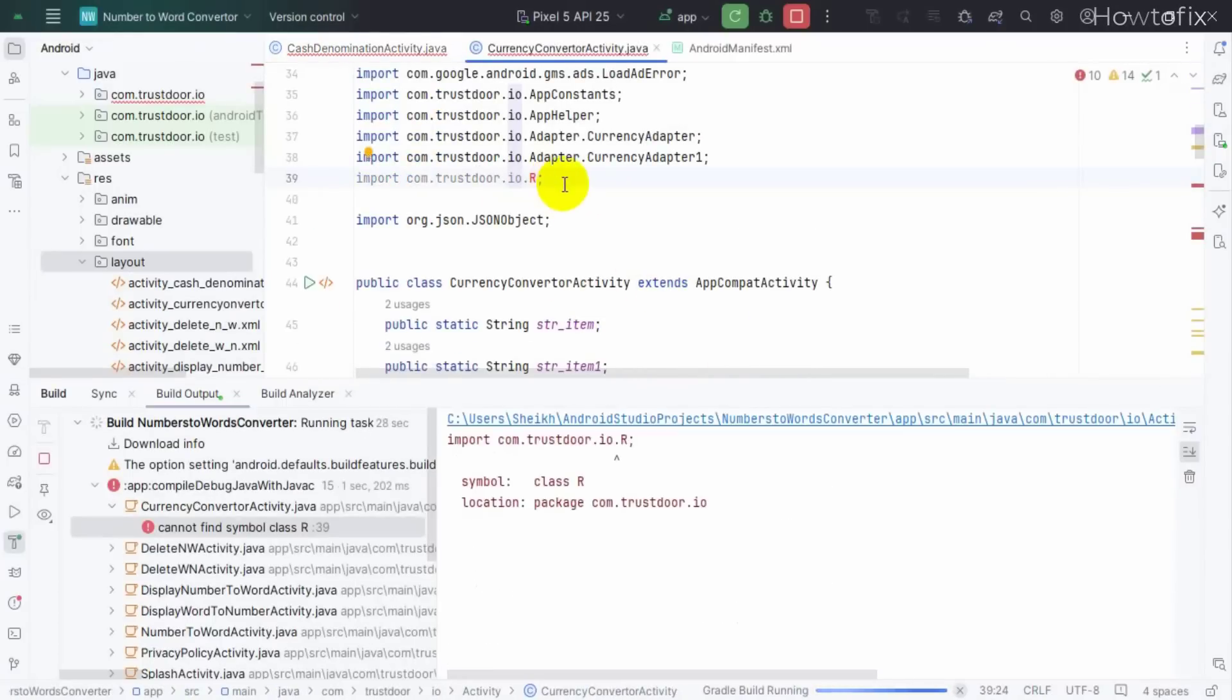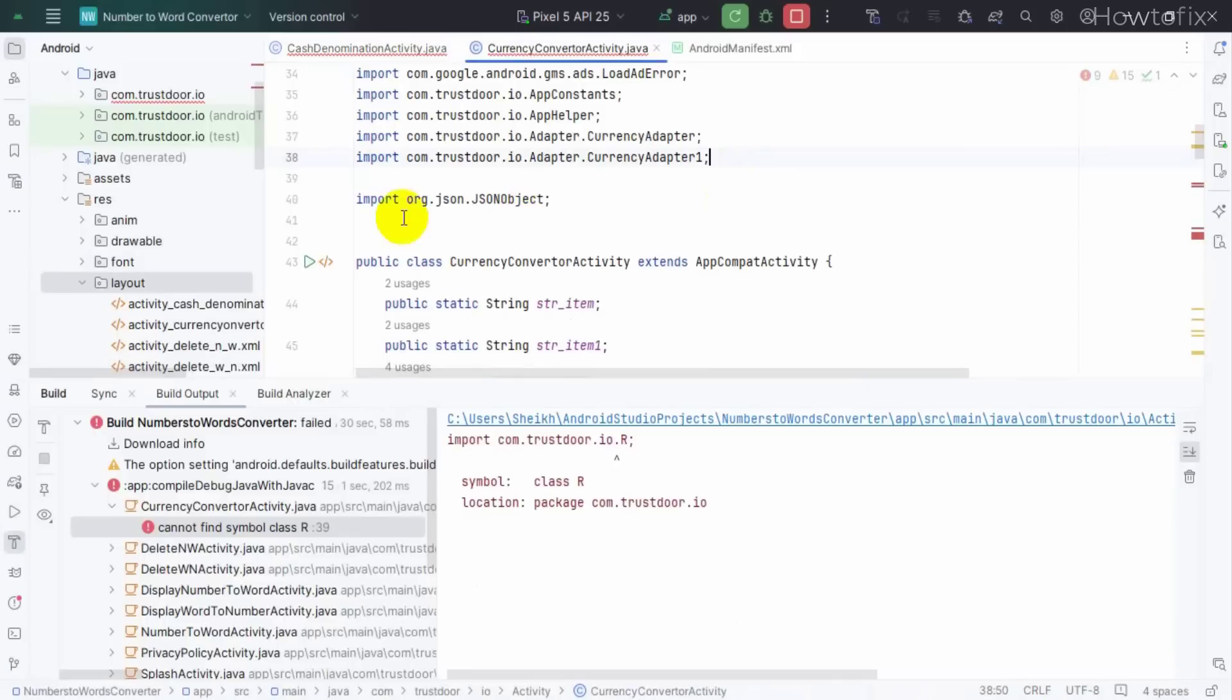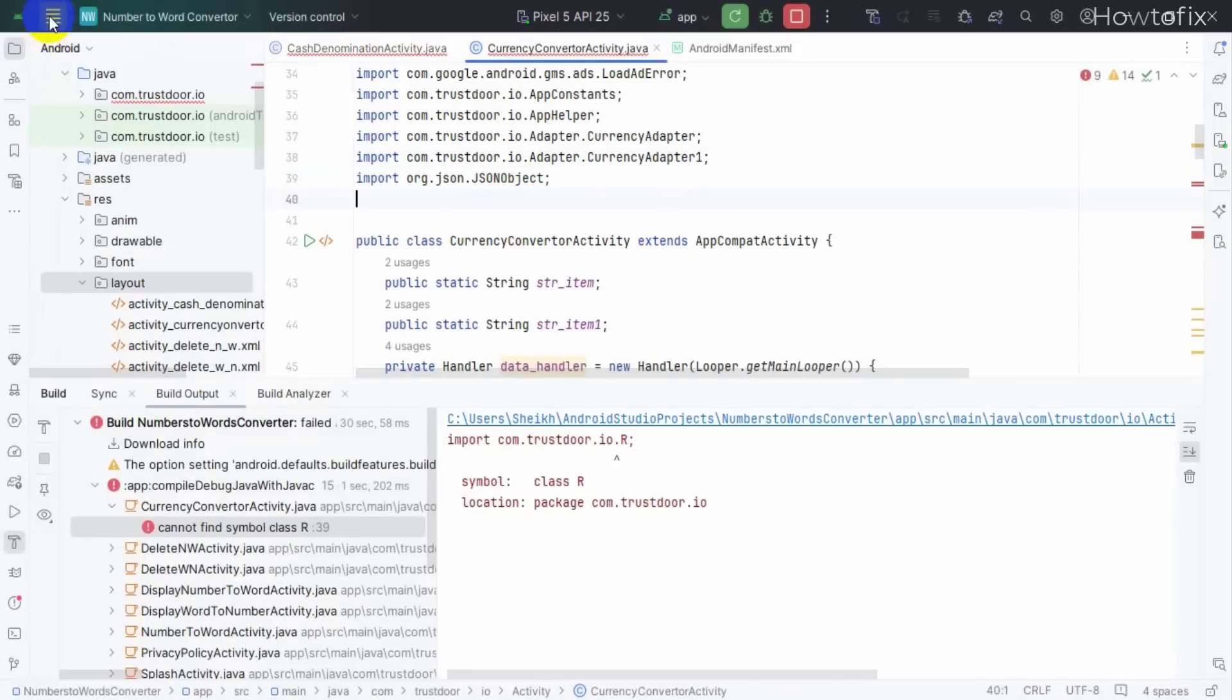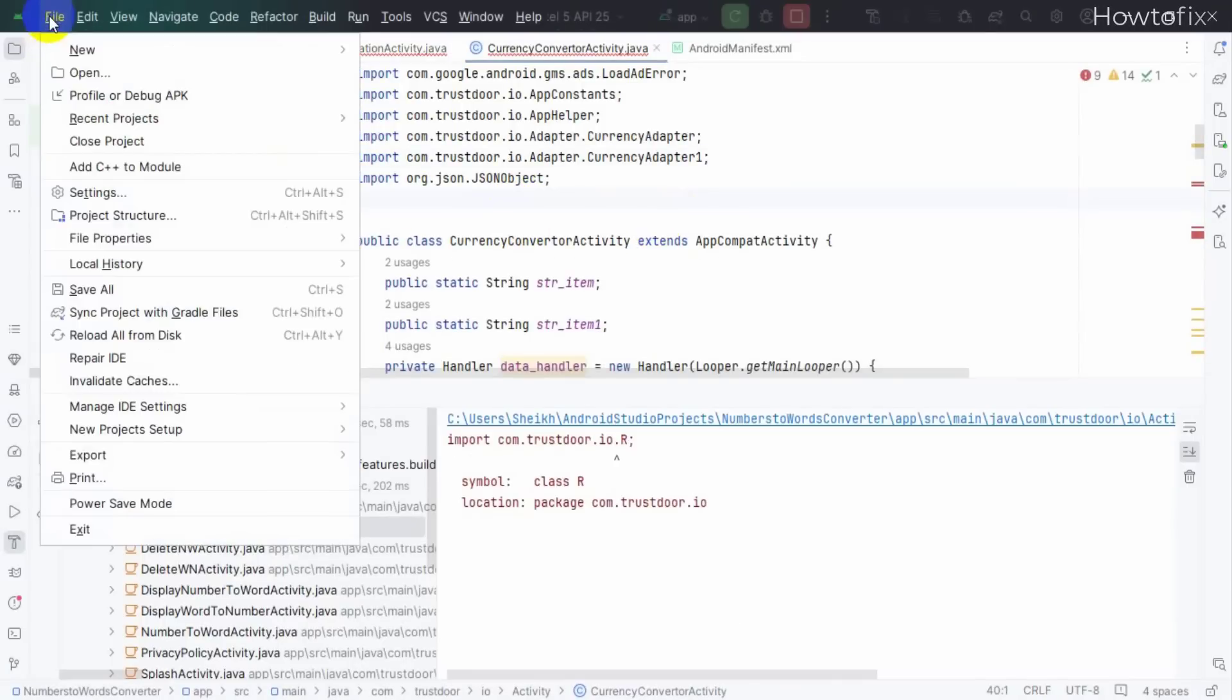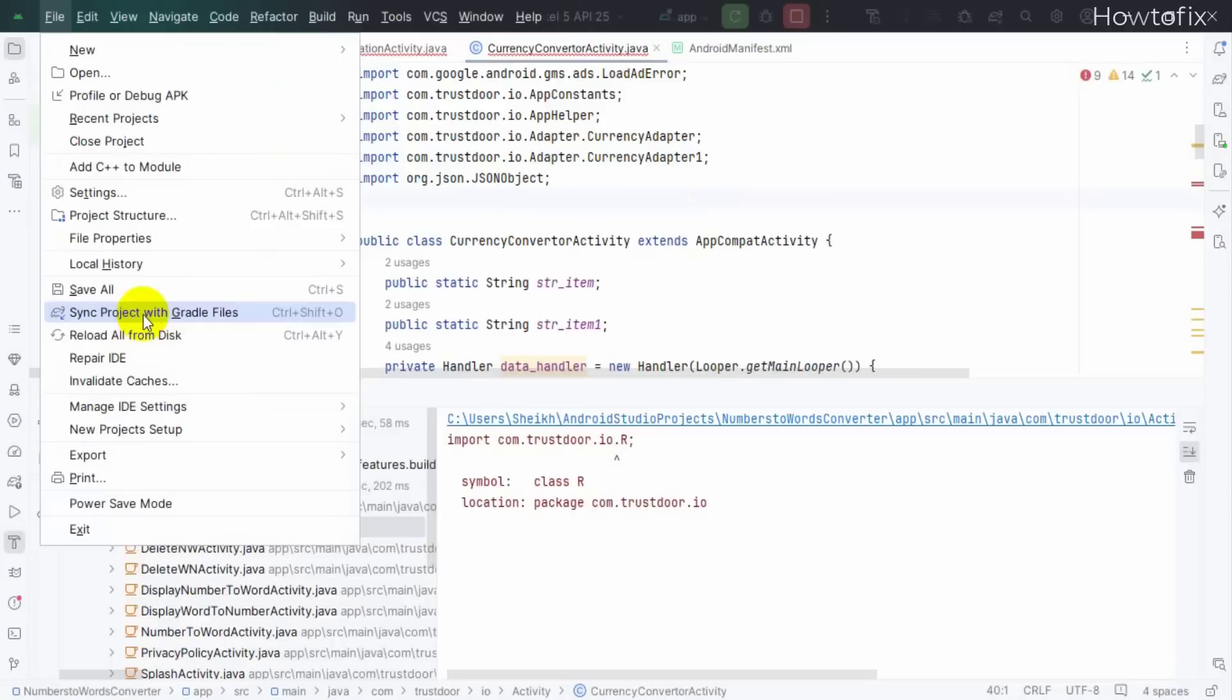Same problem? Okay, find out or click File, then Sync Project with Gradle Files.